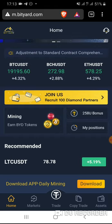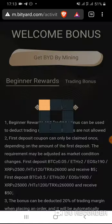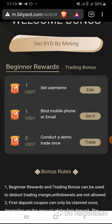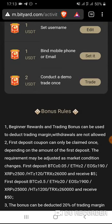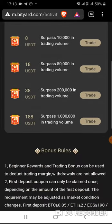After you sign up, go to the bonus section. If you have more than 0.5 Bitcoin equivalent that you're not using and plan to deposit, make sure you deposit that much because you will get a first-time welcome bonus. Make sure you do not deposit less than that or you will not get the bonus. There are two kinds of bonuses here: beginner rewards and the trading bonus.